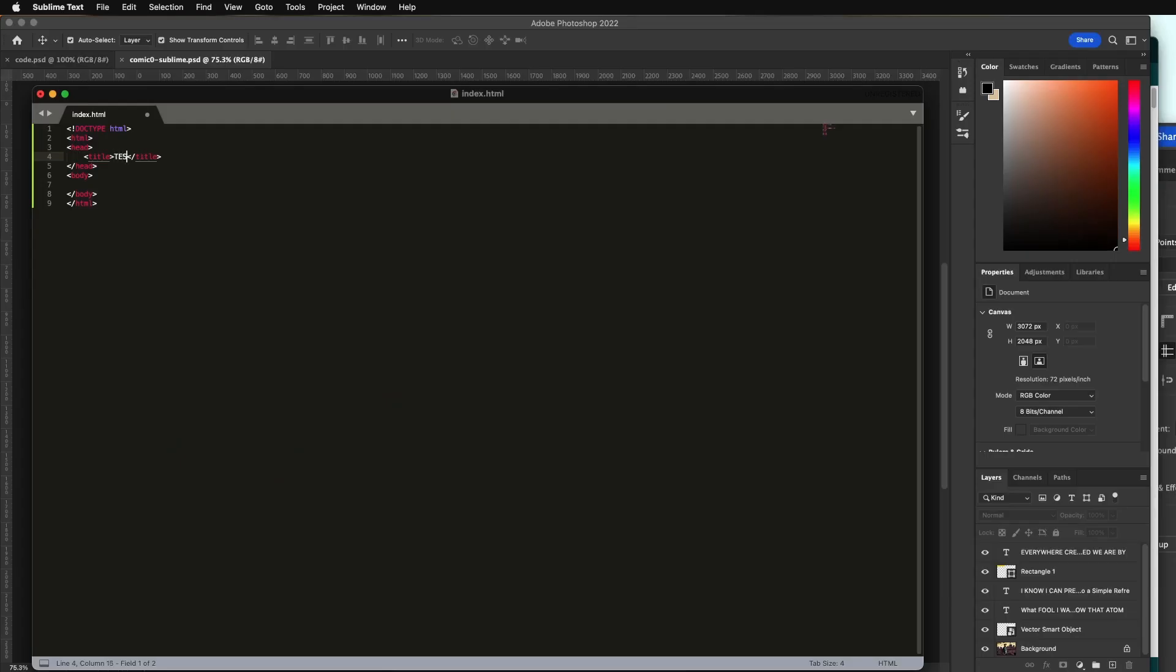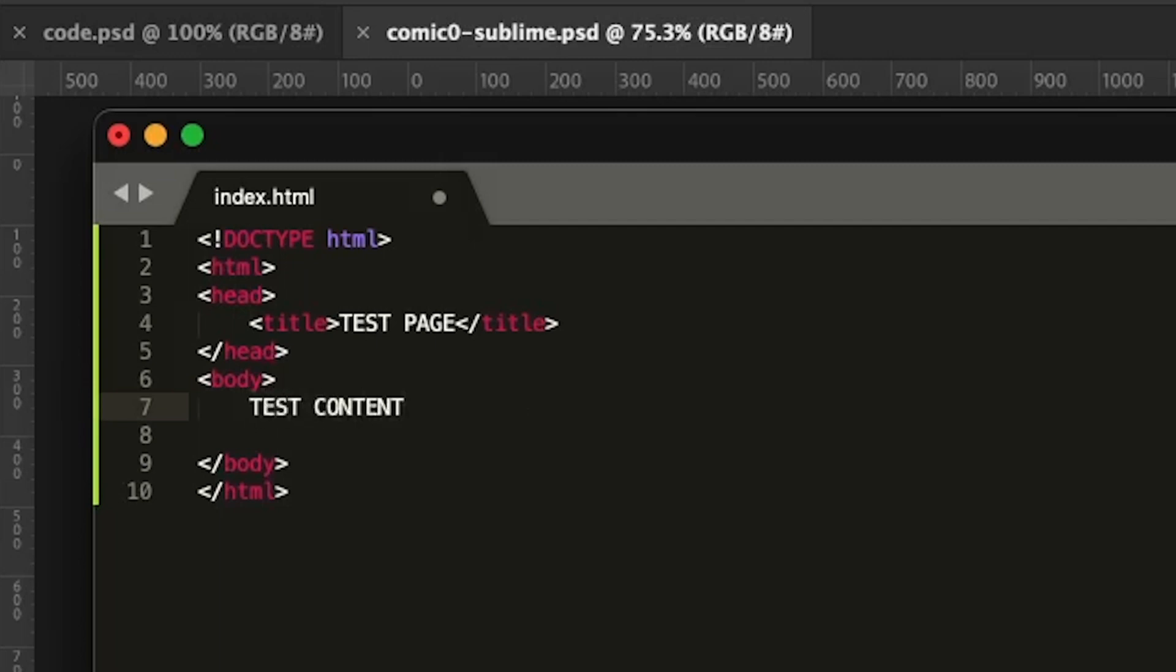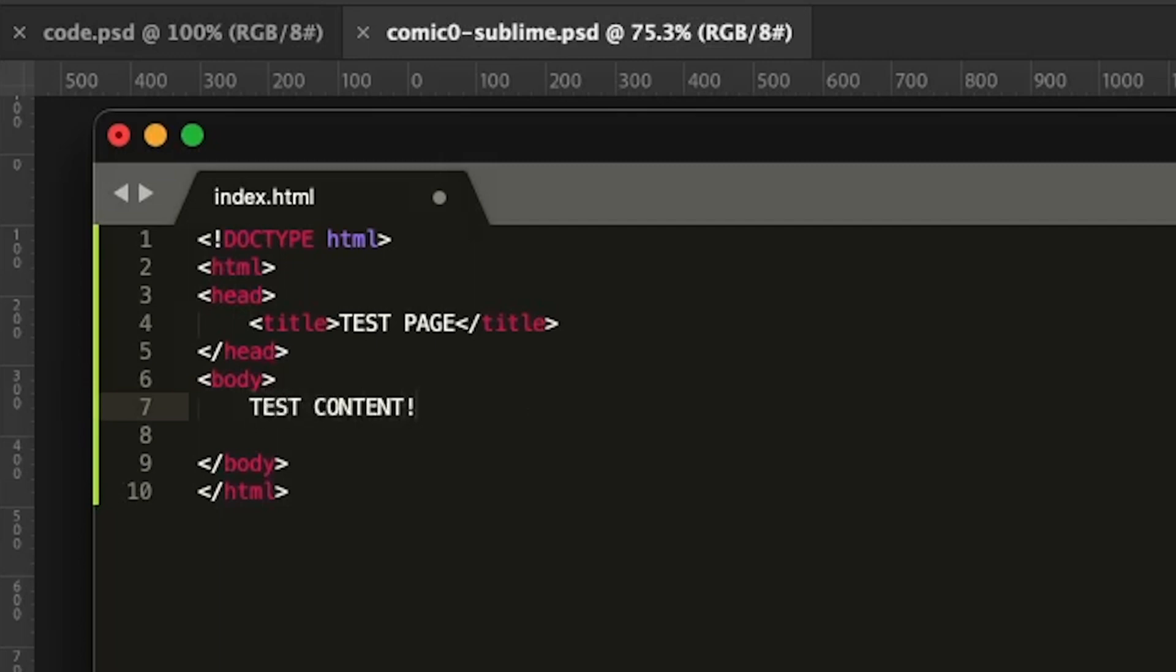I'll call this test page. And within the body, I'll write some test content. And there's the test content. I'm going to save this. Control S or Command S on a Mac.